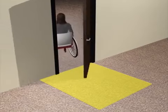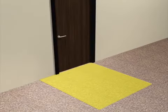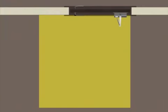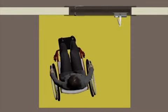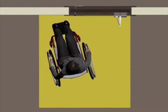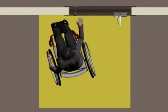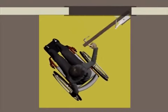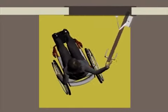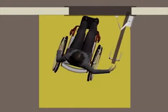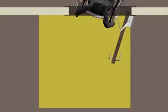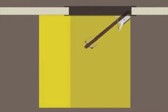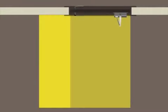Door maneuvering clearances are sized according to the approach direction and the swing of the doors. For most approaches, including a forward approach as shown here, space is required beyond the latch side of doors. This provides room for optimum positioning at door hardware.